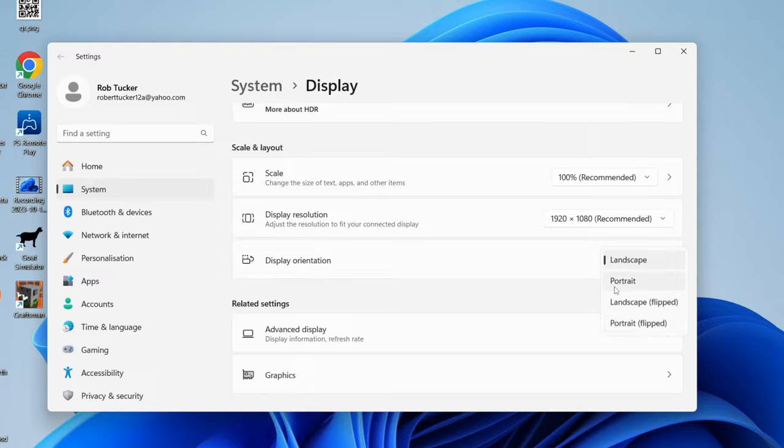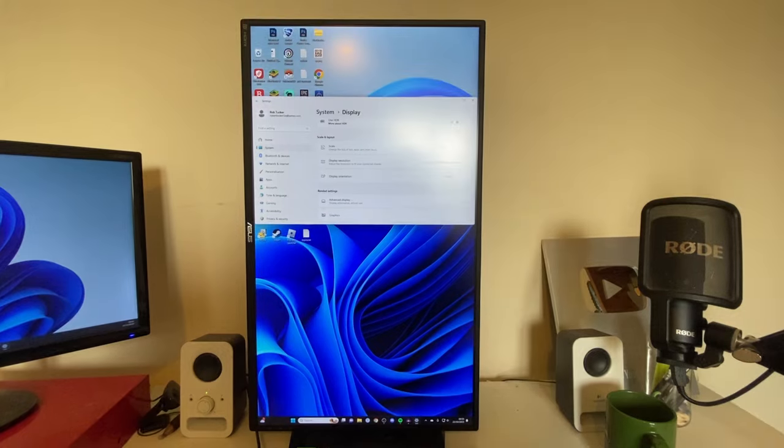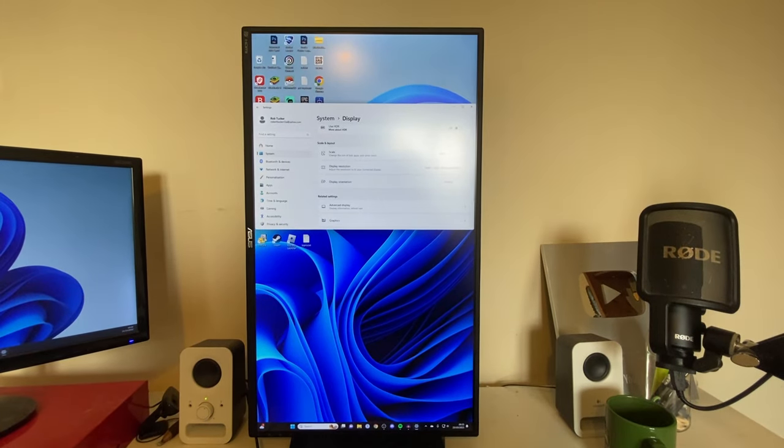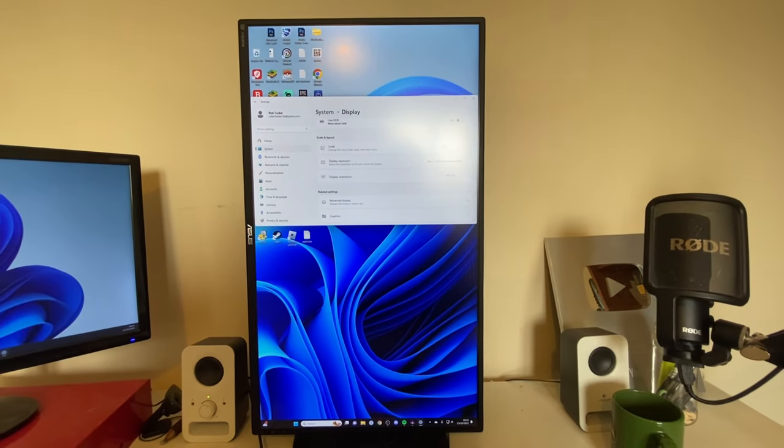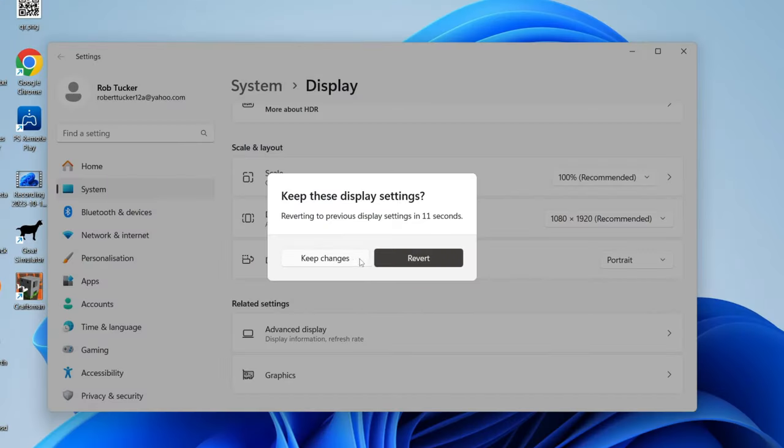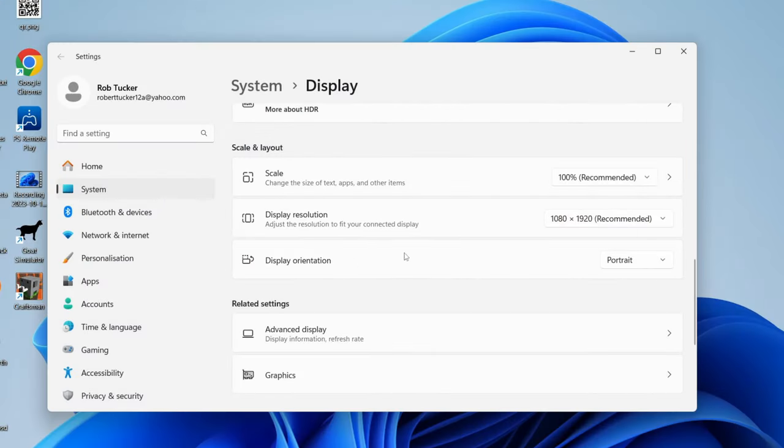In this case, I'm going to start with Portrait. And then just like that, it will take a moment for everything to change, and my monitor has now gone vertical. And if you're happy with it, click on Keep Changes.